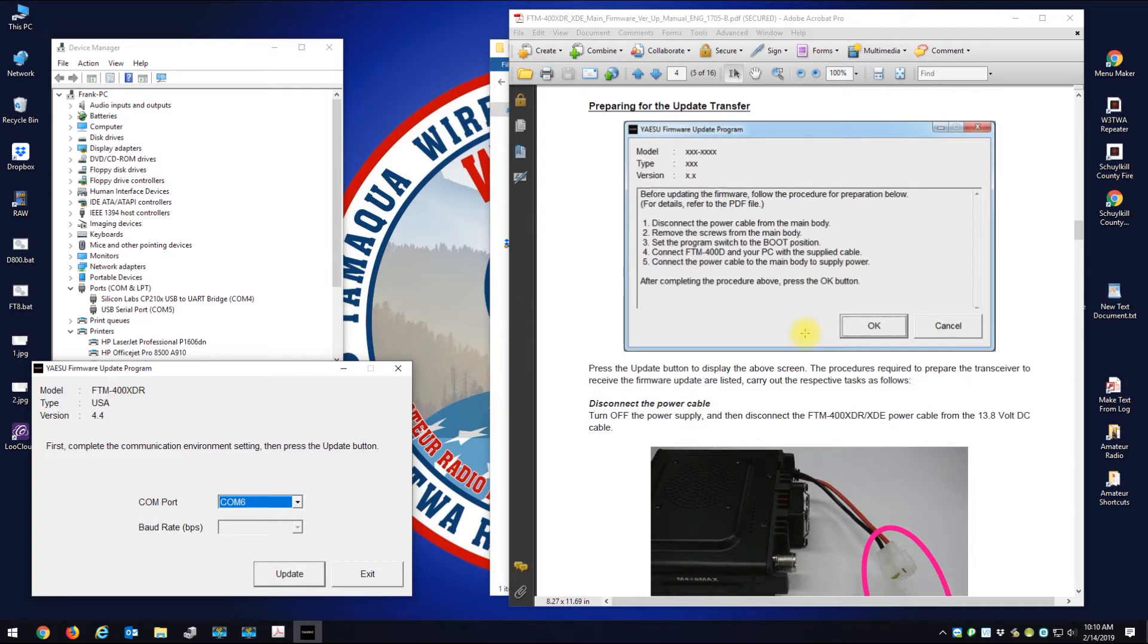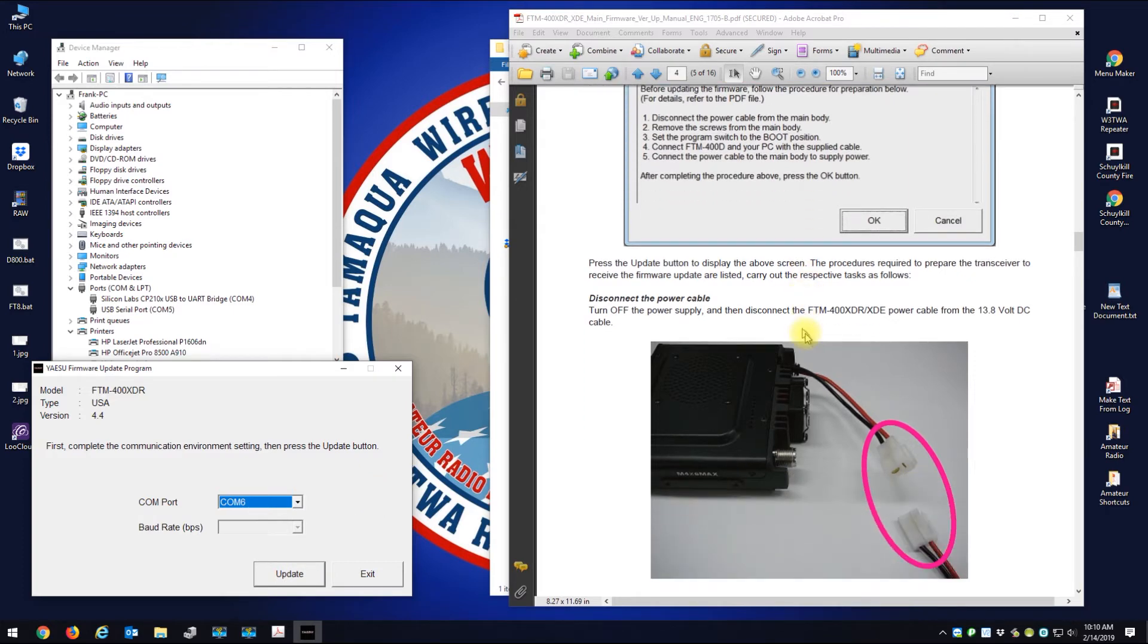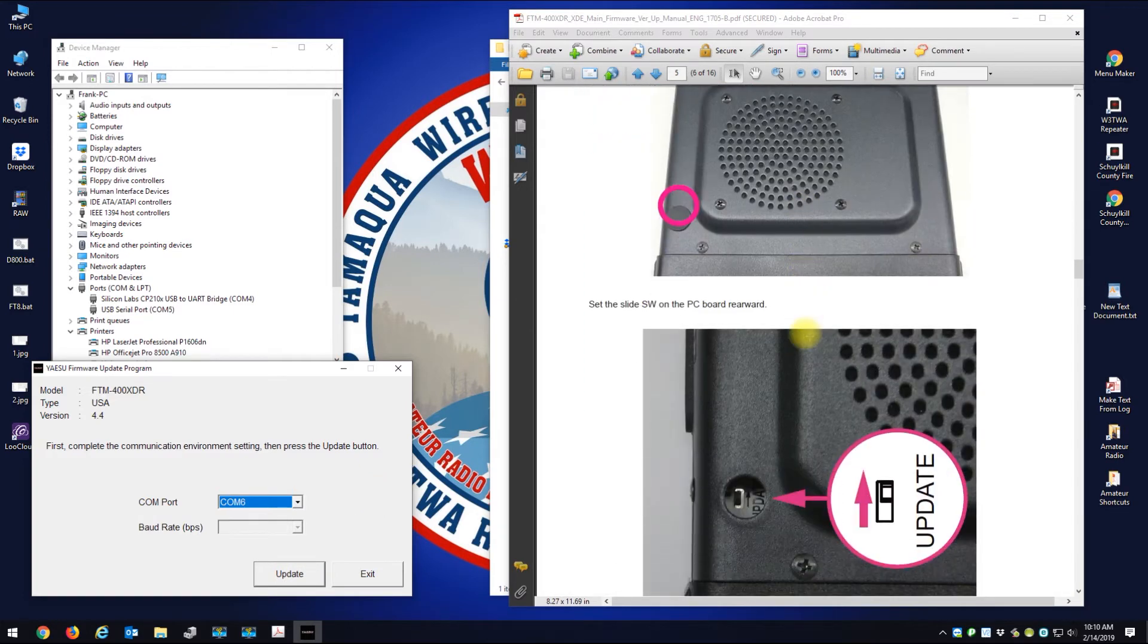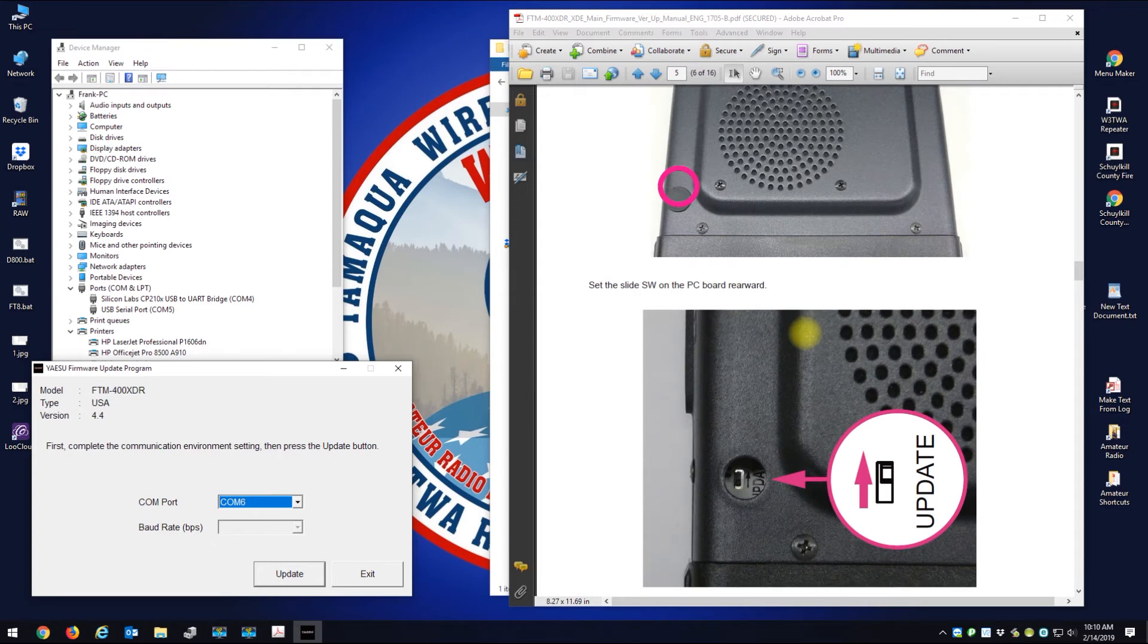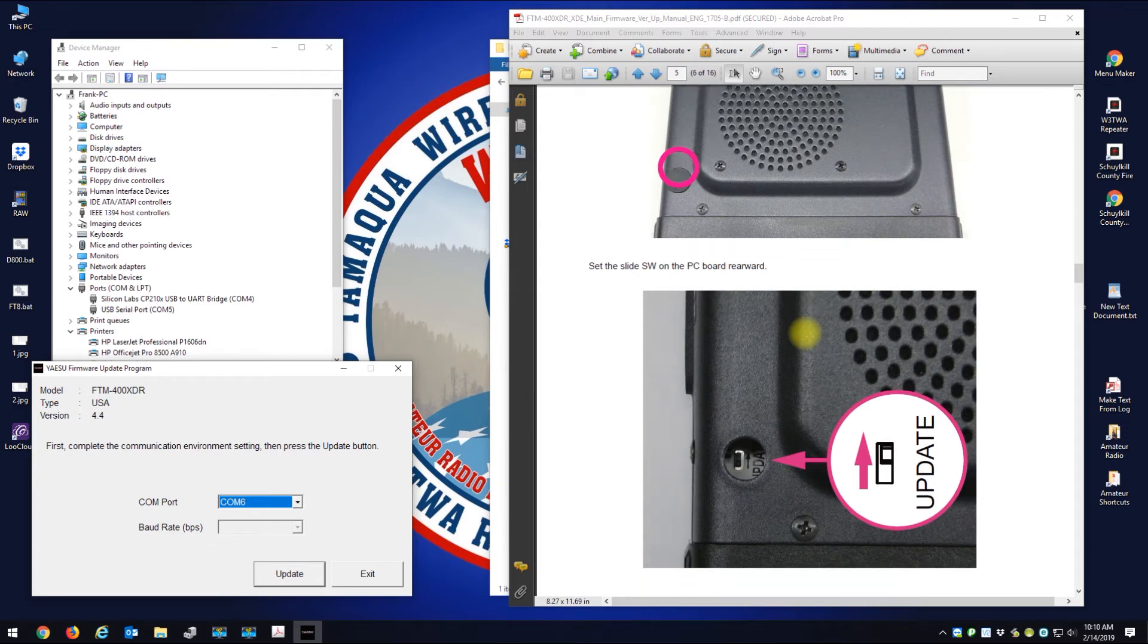Press the update button just to display this screen. All right, I'm going to wait to do that. Disconnect the power cable, that's disconnected already.